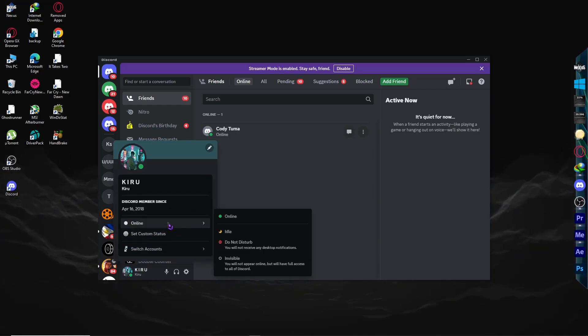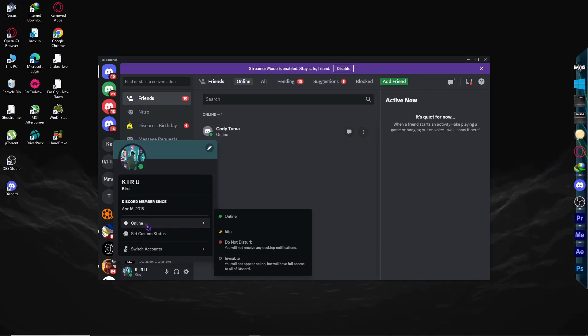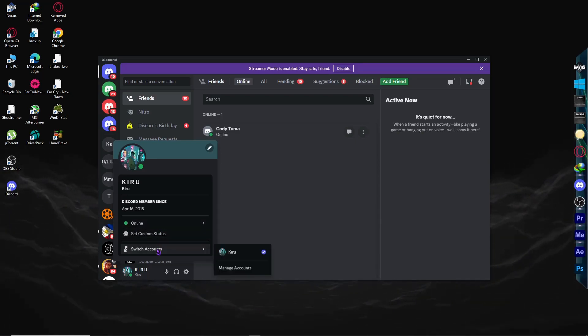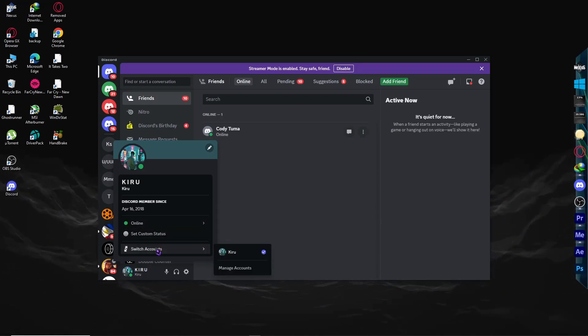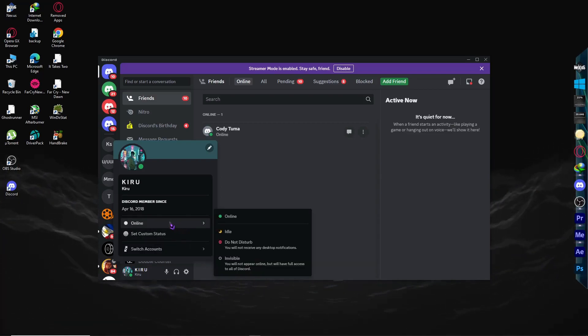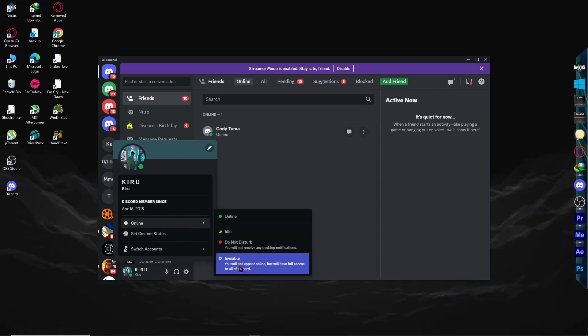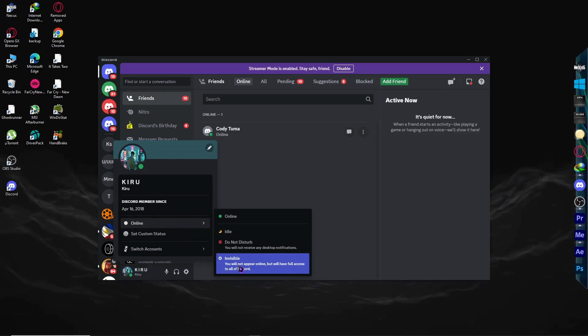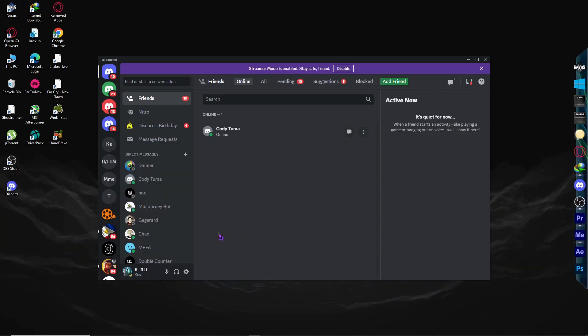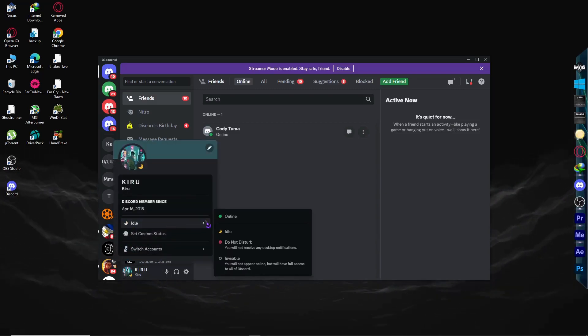You have to make sure this is set to online or idle because in some cases users are confused why there are no notifications - it's because they're set to invisible. They don't want to be seen online. So make sure it's online or idle, depending on what you want.